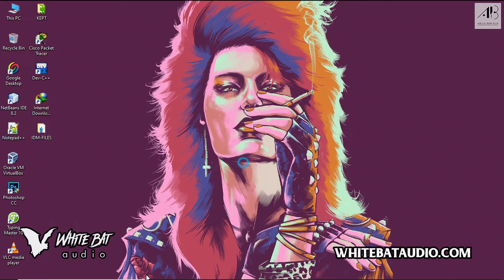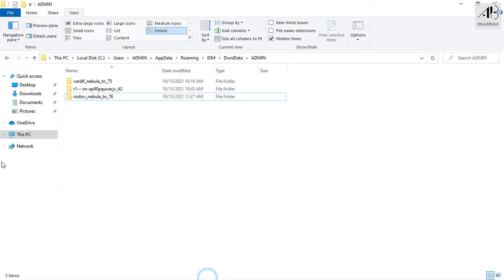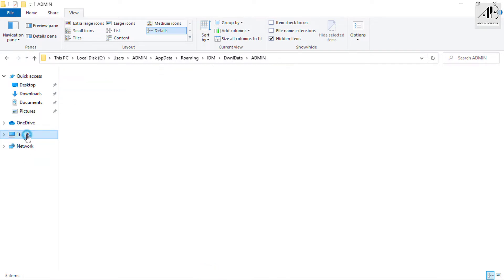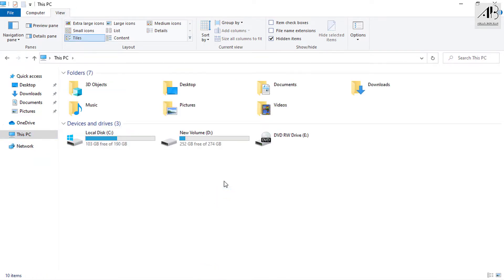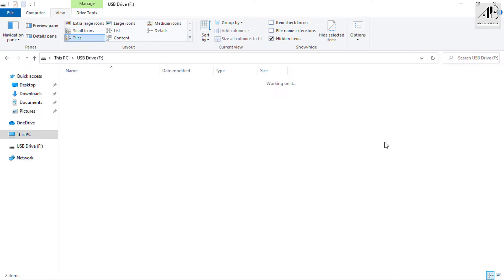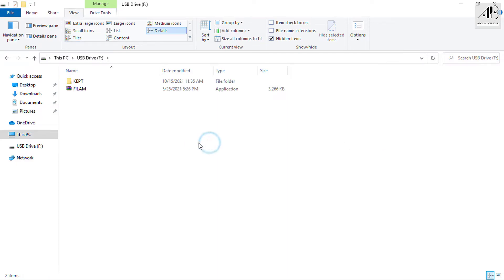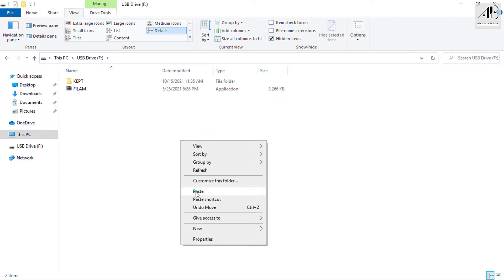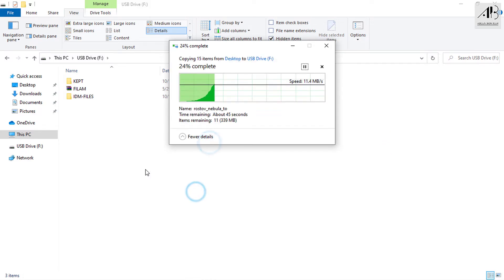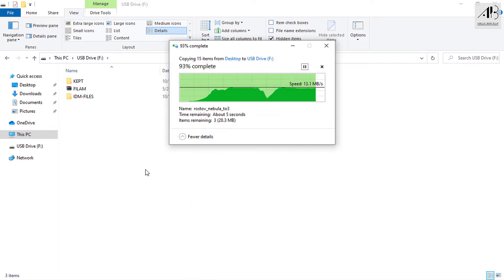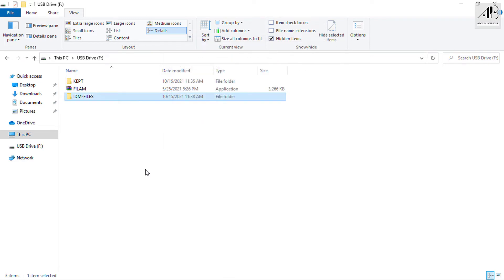Copy this folder and paste the folder onto a USB flash drive. Here we're done — let's go to another PC.